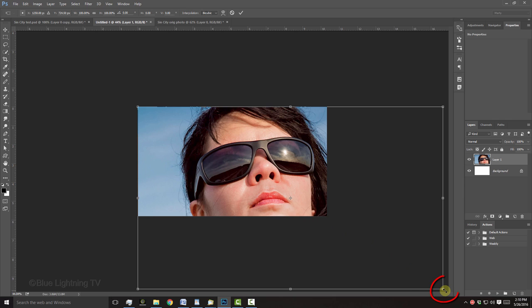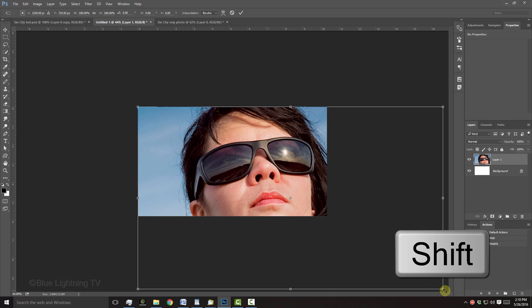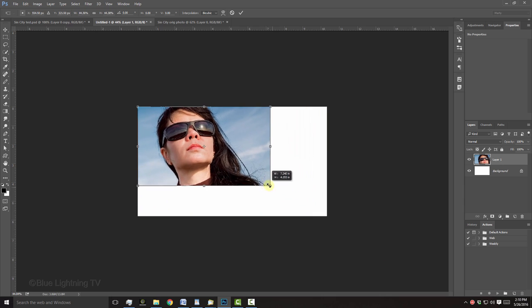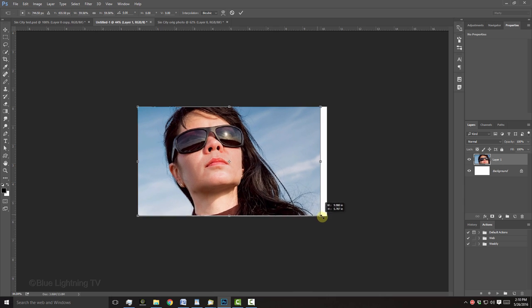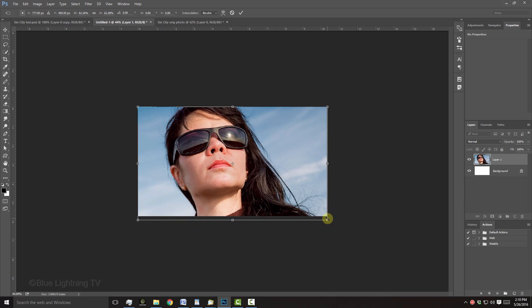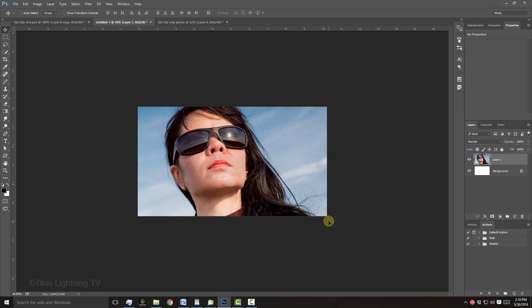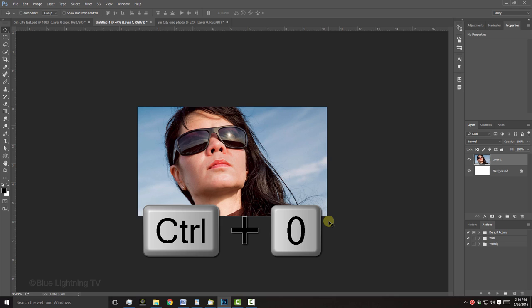Go to a corner and press and hold Shift as you drag it in or out. If you need to reposition it, just go inside the Transform and drag your photo. Then press Enter or Return. To fit it back onto your canvas, press Ctrl or Cmd-0.